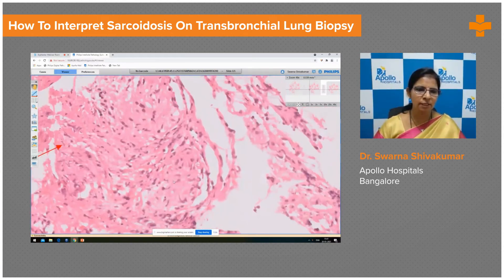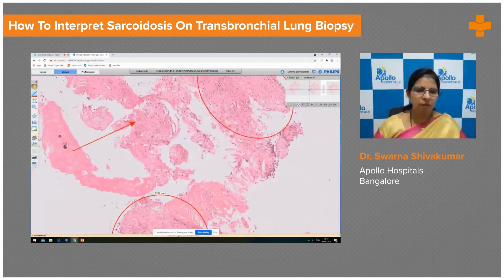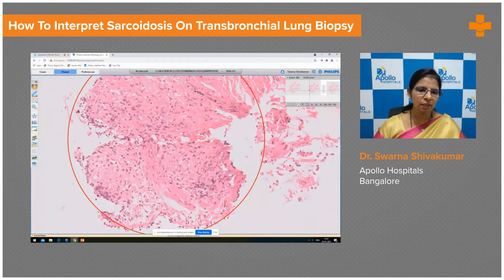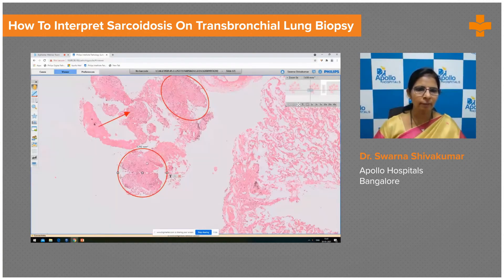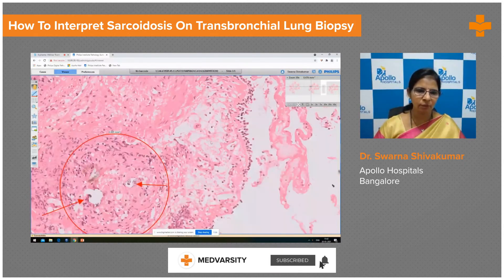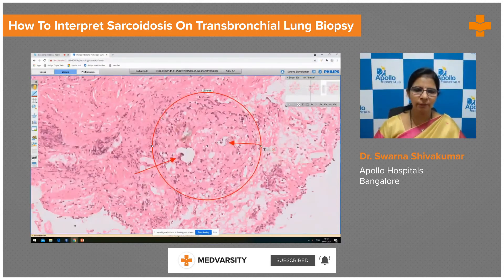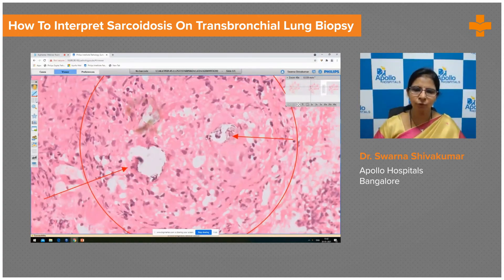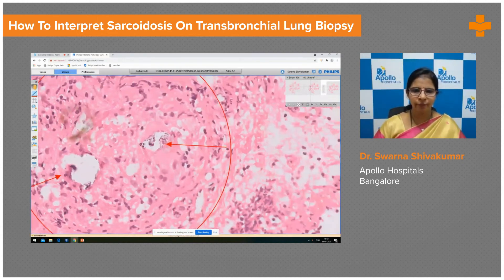There are 2 granulomas seen in this focus, and here there are 3 granulomas in this focus. The entire granulomas are not showing any necrosis and are not bordered by lymphocytes. This is one more area within the bronchial wall with normal respiratory epithelium and a granuloma in the sub-epithelial stroma. At high power view, there are epithelioid cells and Schumann bodies — this is a giant cell with a calcospherite within it, called a Schumann body.